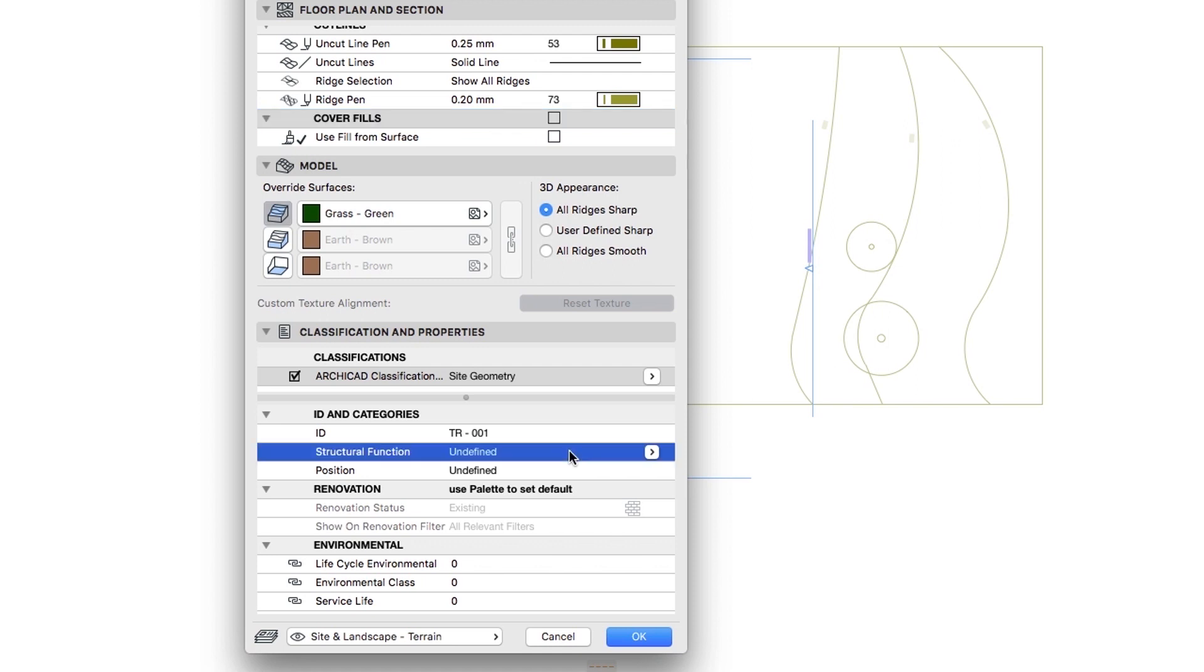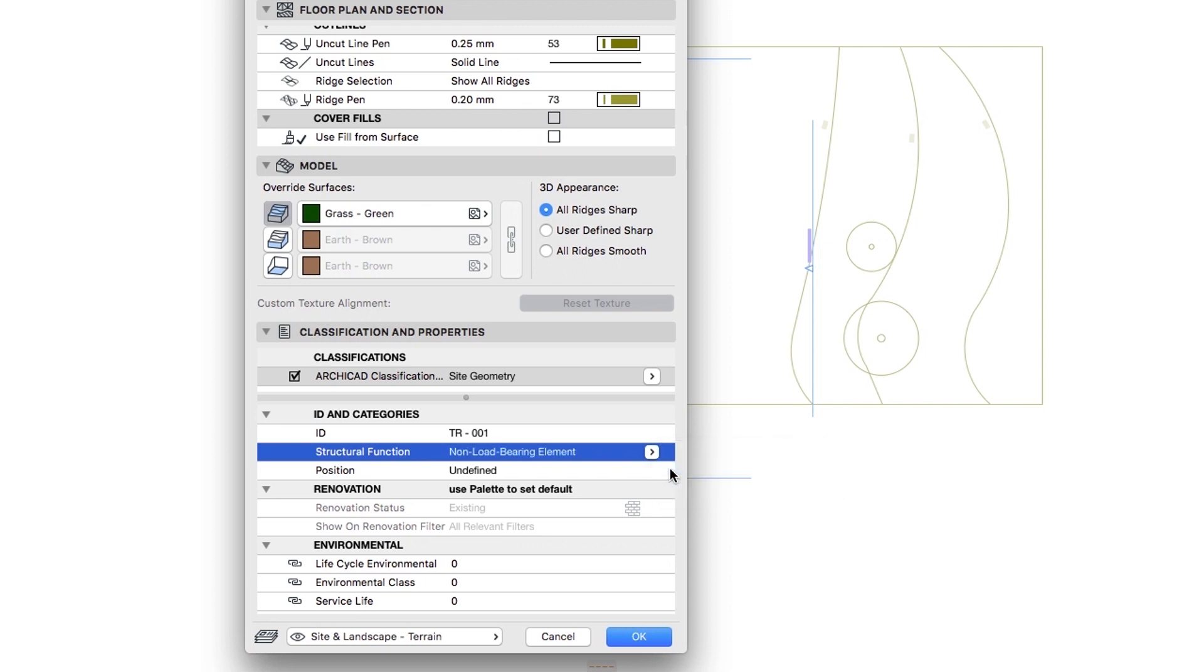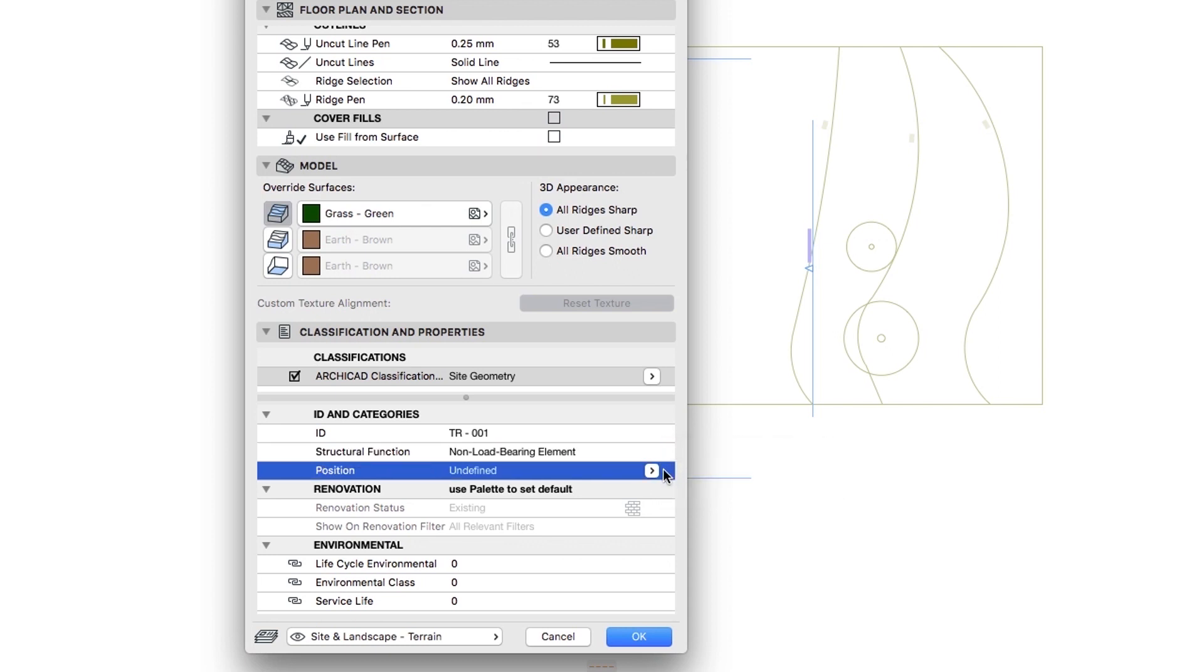For now, just set the Structural Function as a Non-Load-Bearing Element and the Position as Exterior, then click OK.